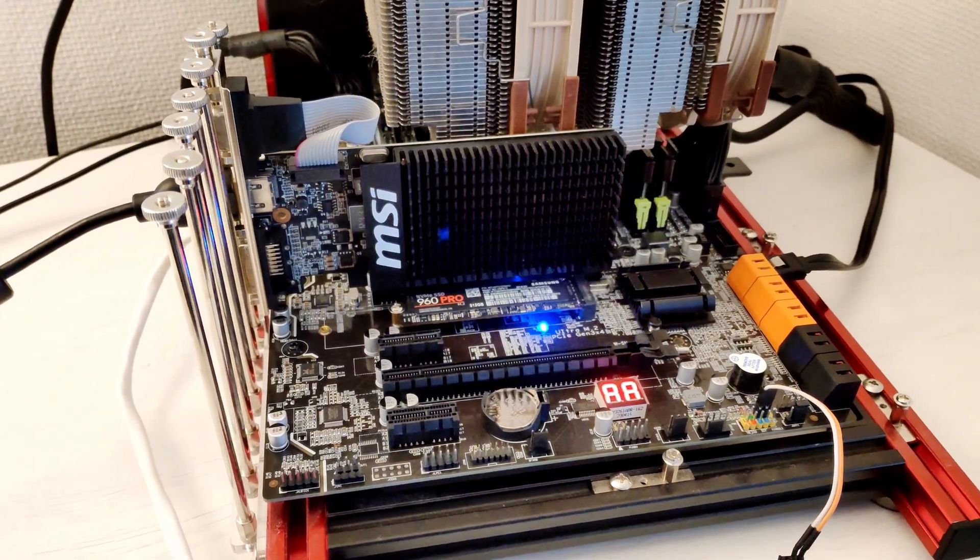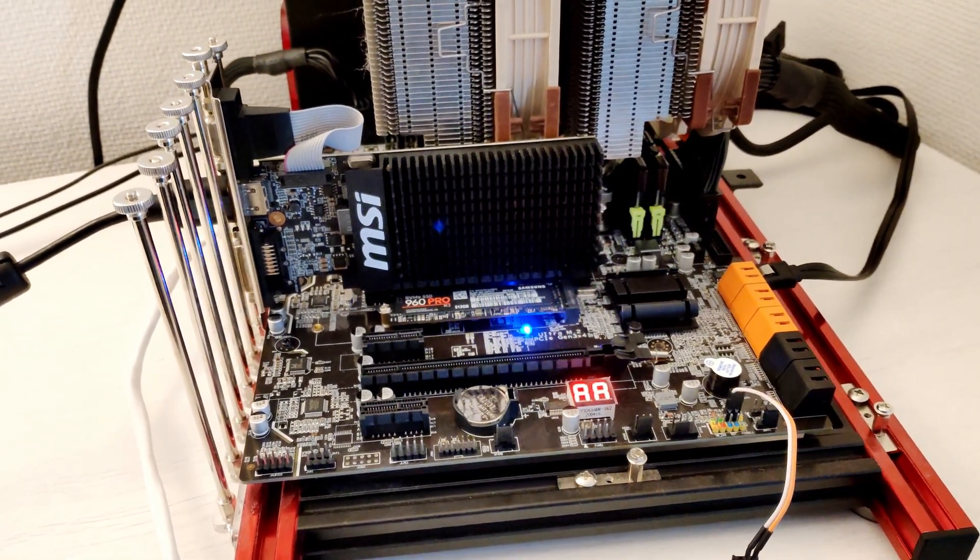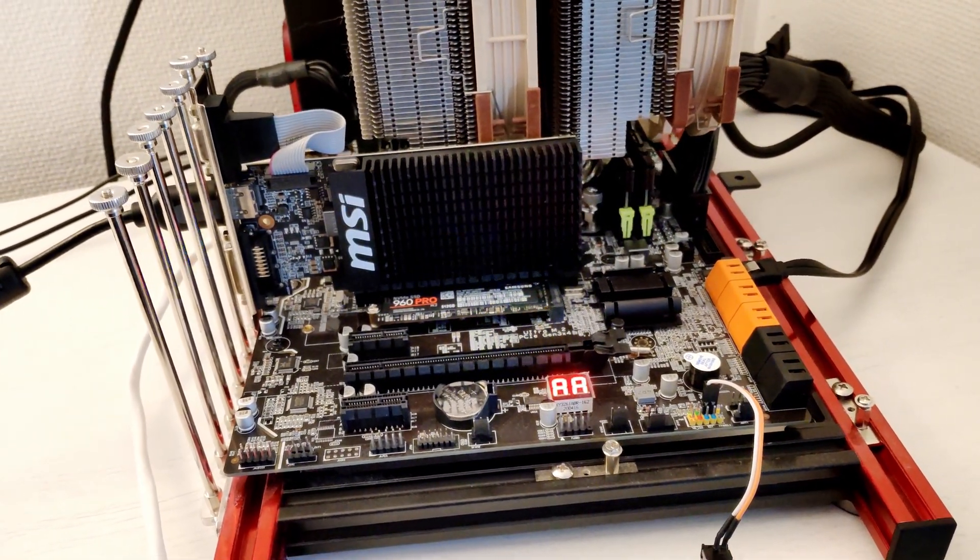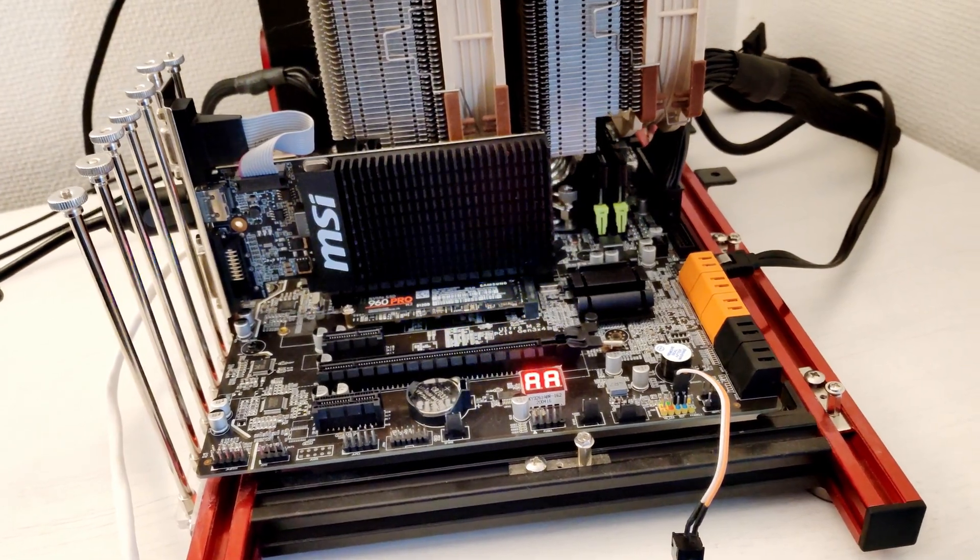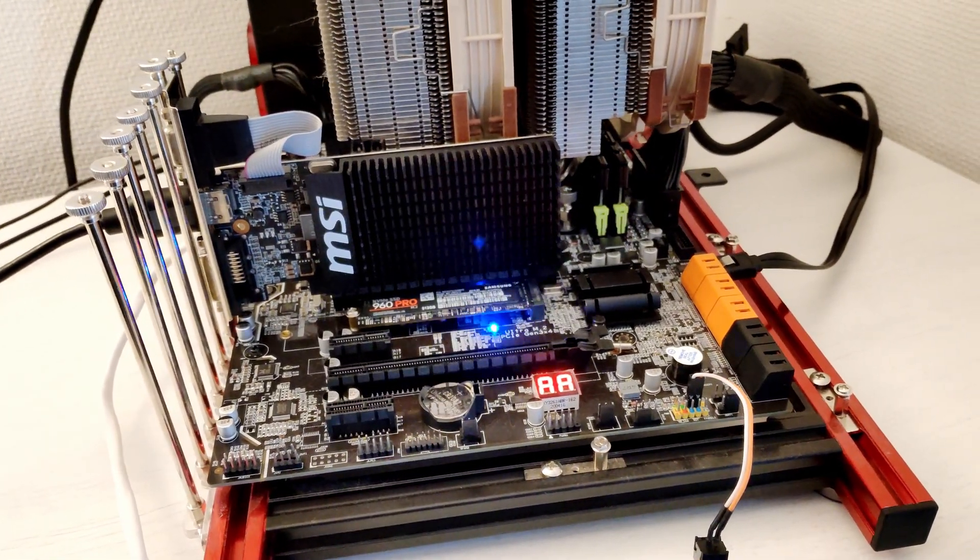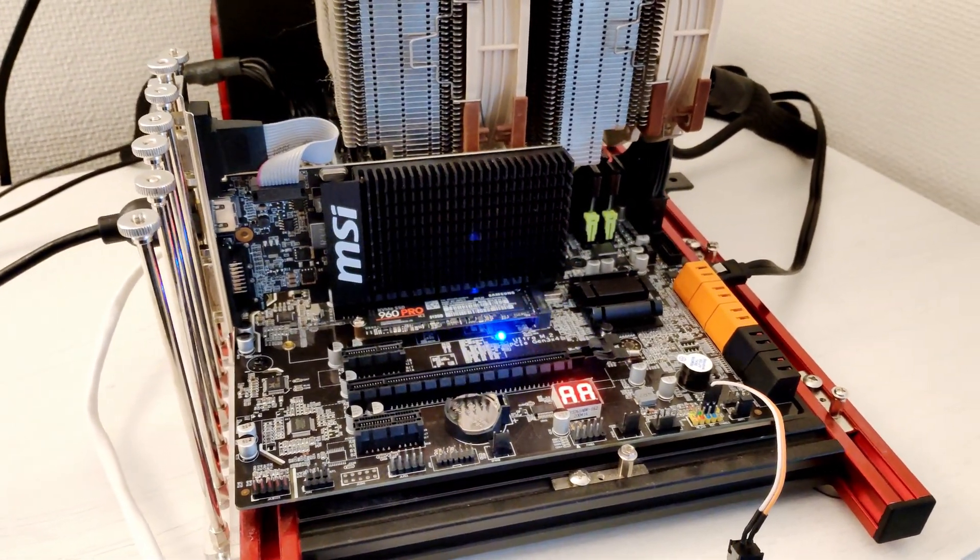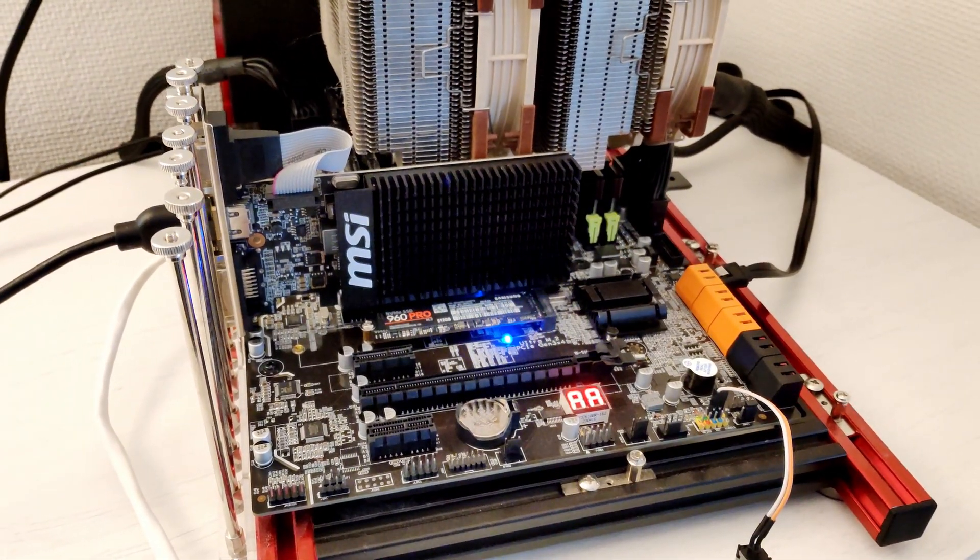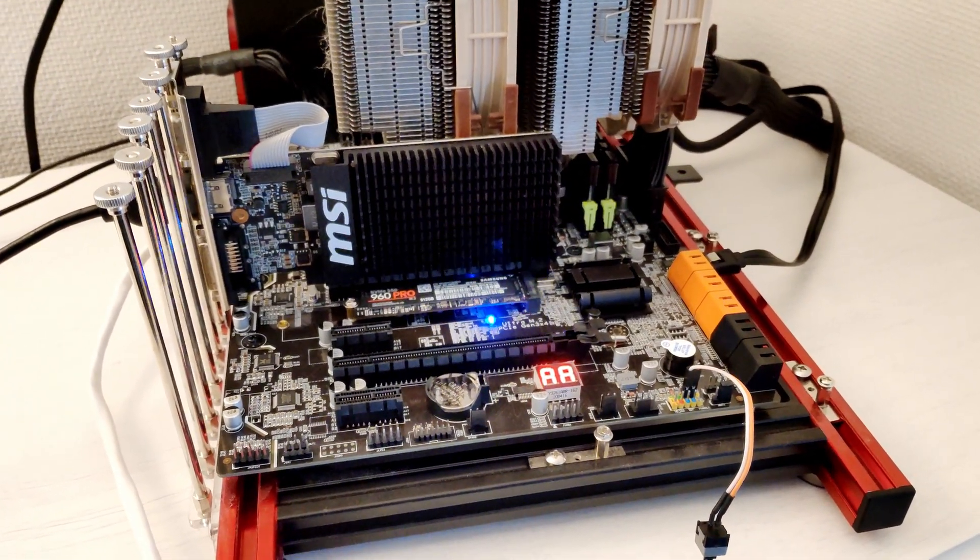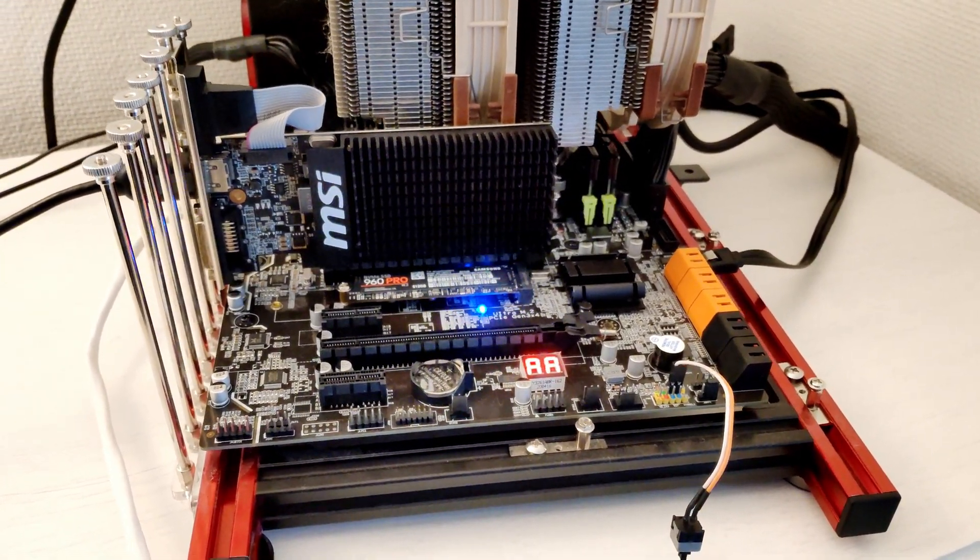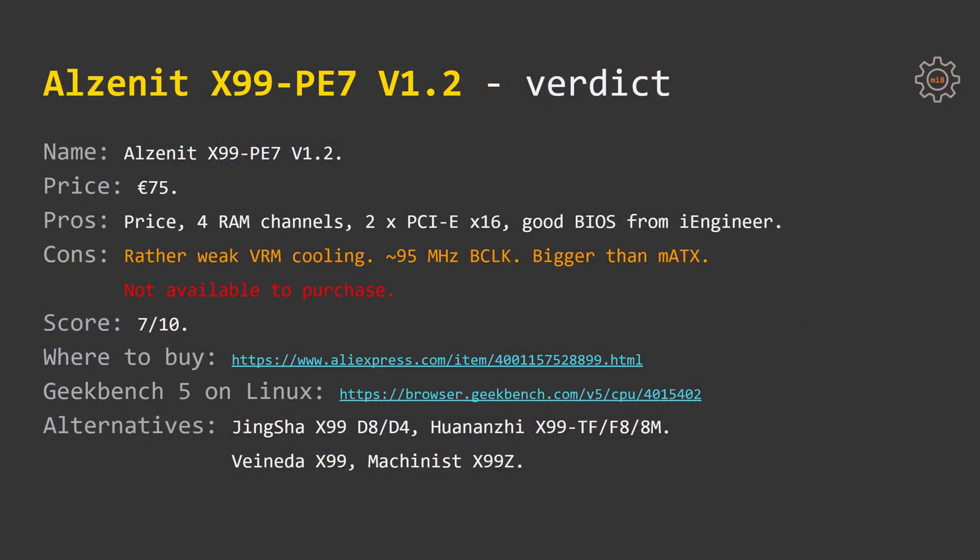For the cons we have the standard Chinese X99 motherboard issues with the 3-pin fans, as well as VRM thermal sensors. Additionally, we have rather weak VRM cooling. If you plan to overclock some CPU like E5 1650v3 or 1660v3, I would recommend to add some additional cooling.